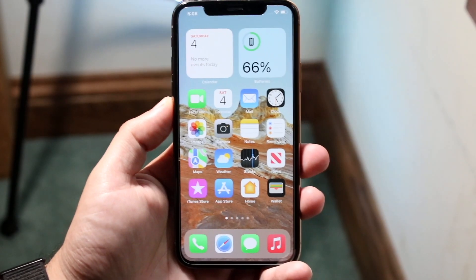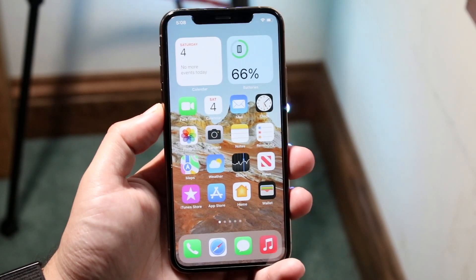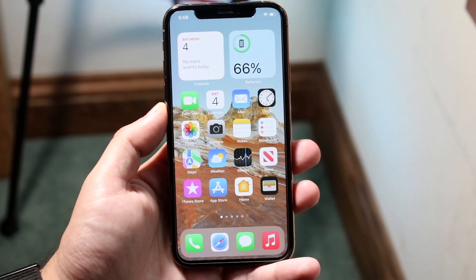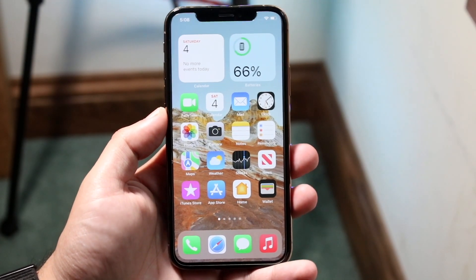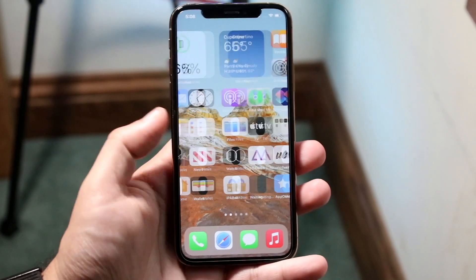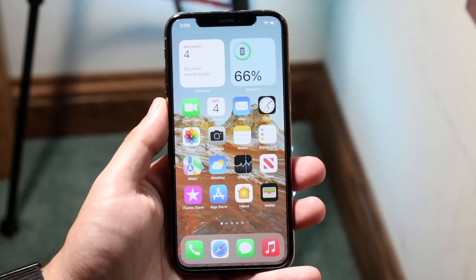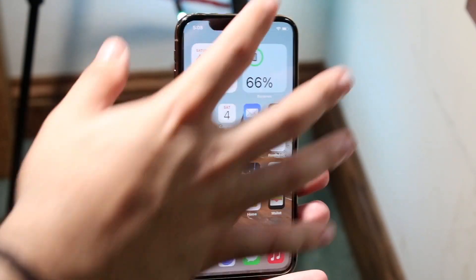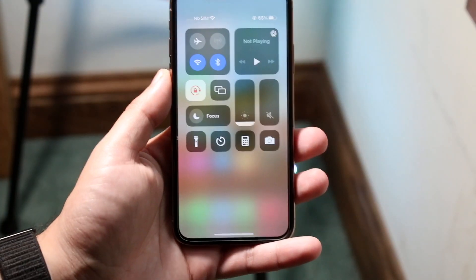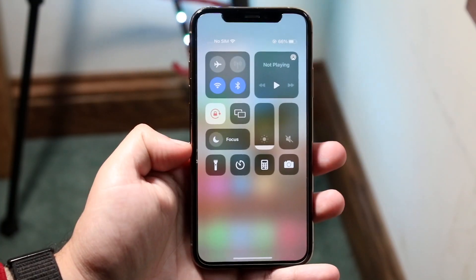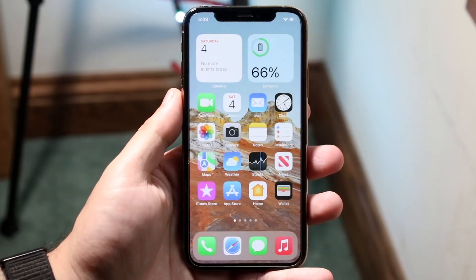Welcome back everyone. I'll show you exactly how you can change the keyboard on your iPhone on iOS 15. The way you can tell if you're on iOS 15 is if you swipe down on the control center, you can see focus mode.